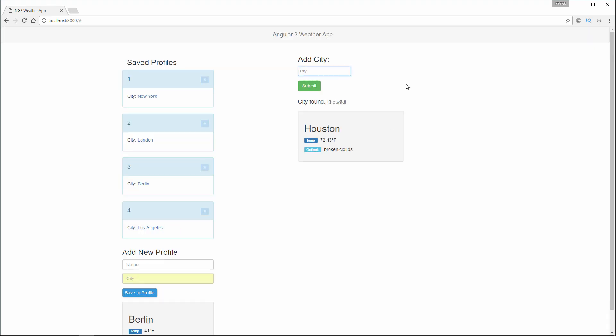I'm also able to add more than one city. So here I could type Brooklyn, for example.